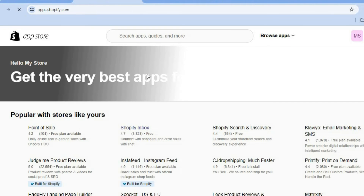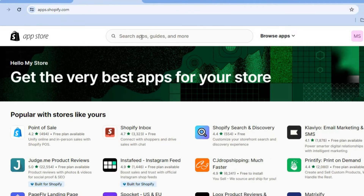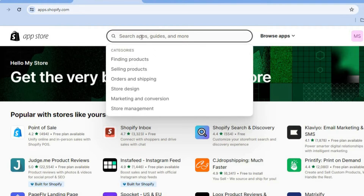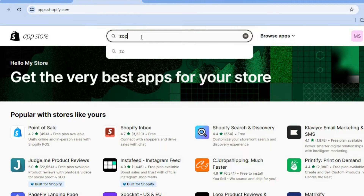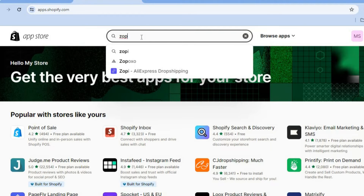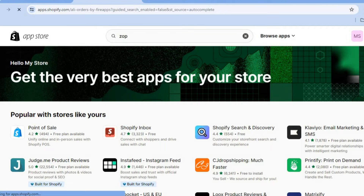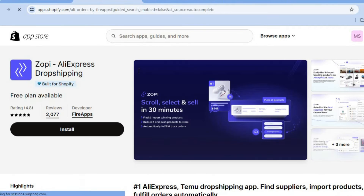After selecting Shopify App Store, you'll be redirected to a new page. You're simply going to tap on the search bar at the top of the page and from there I want you to type in Zopi and you will see the option Zopi AliExpress Dropshipping.